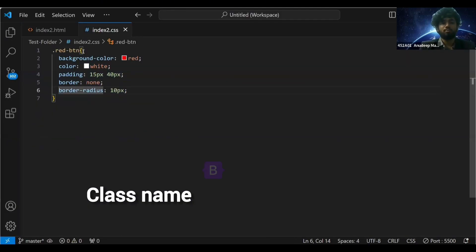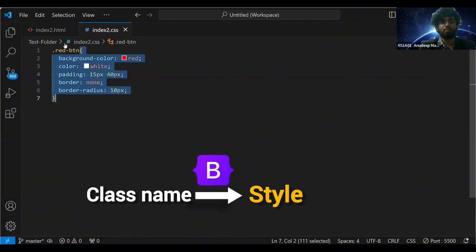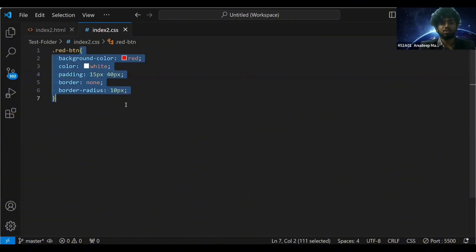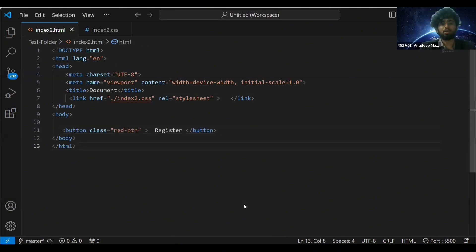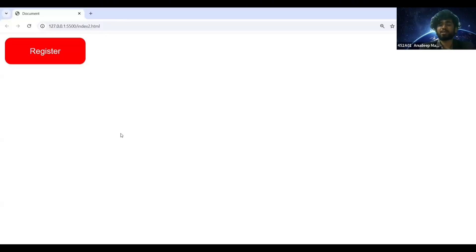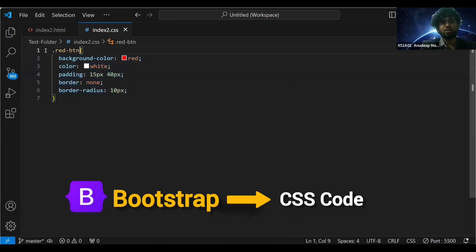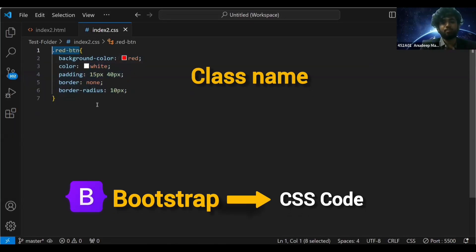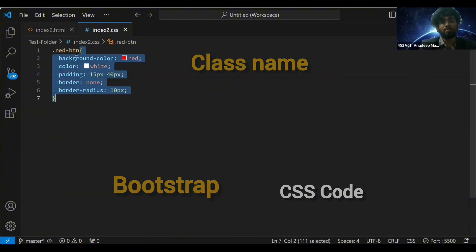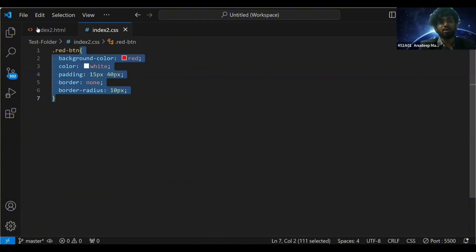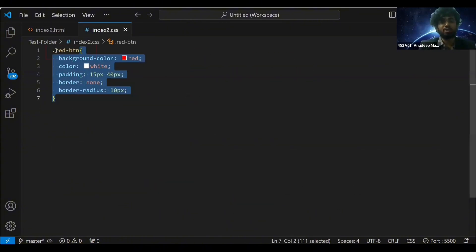Bootstrap has already written for this class name these styles should be applied. You just need to take that class name, put it here, and your button is ready. This is what Bootstrap is. Bootstrap would have already written CSS code for you, which means that for this class name, this should be the style. Bootstrap has already written this - you just need to take this class name.